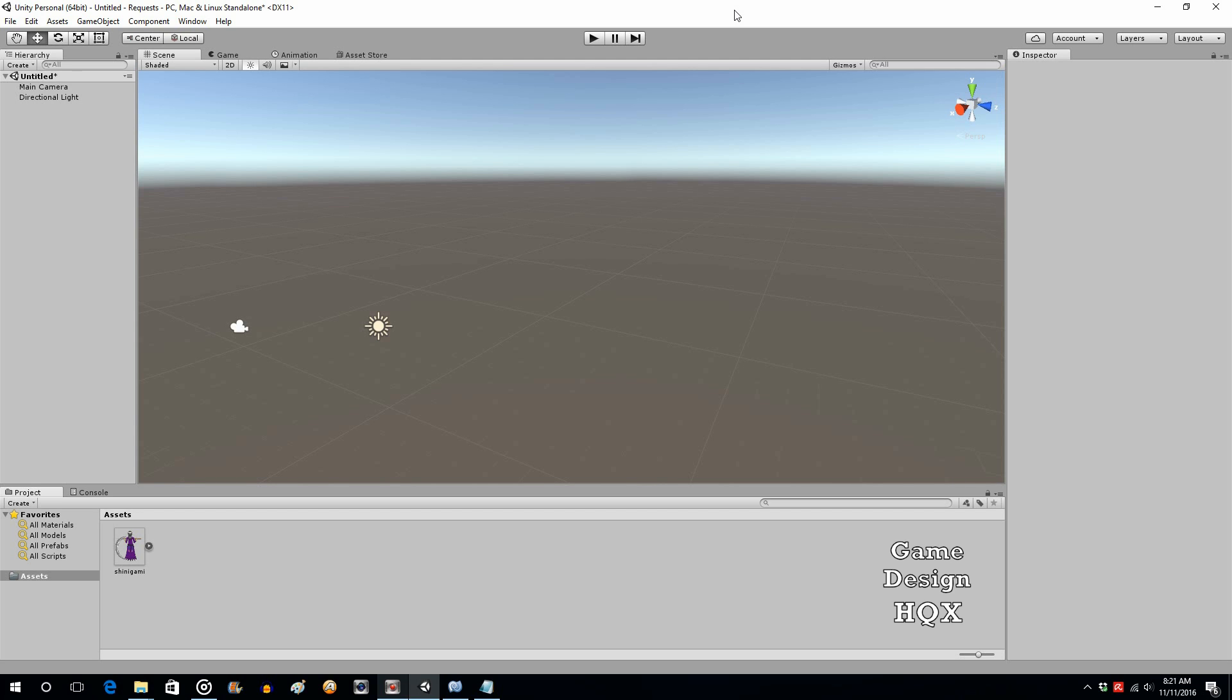Okay, so someone was requesting how to have a character make a 90 degree turn in an endless runner. I already have an endless runner tutorial, put a link in the description. This is going to address just that one issue. So rather than starting from scratch, we're just going to quickly assemble the basics of an endless runner and show you how to add that functionality.